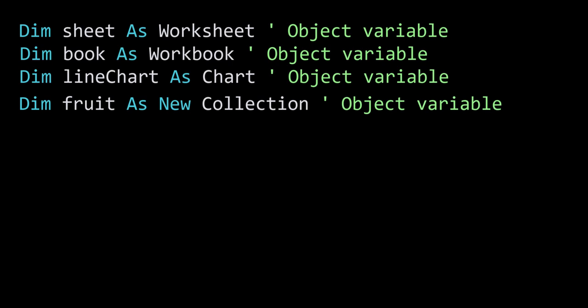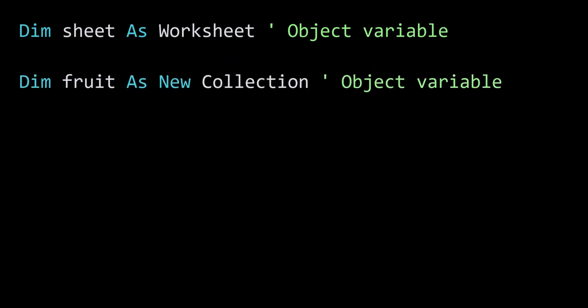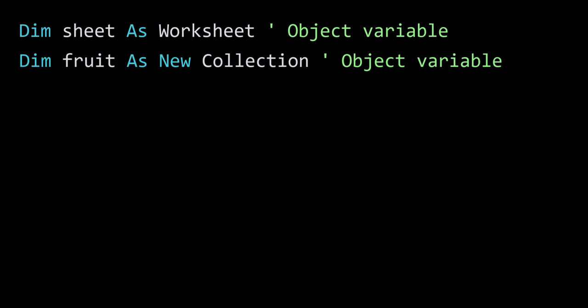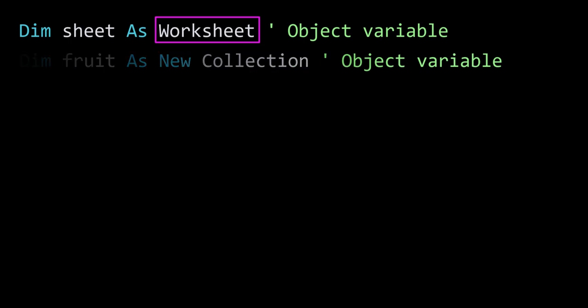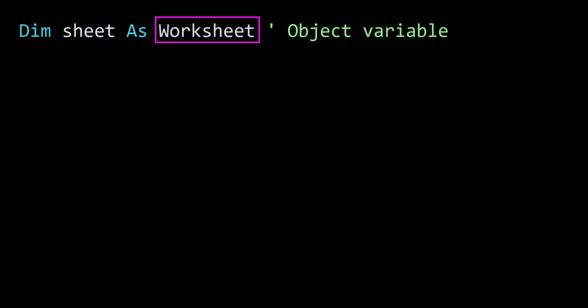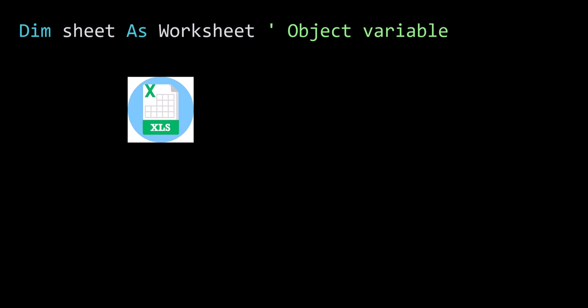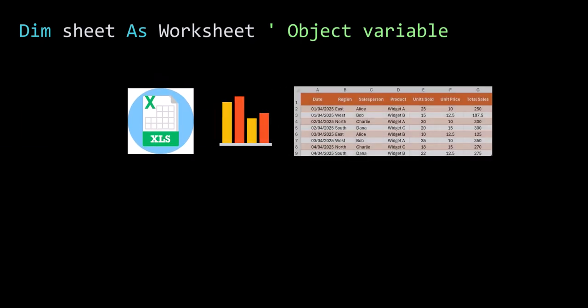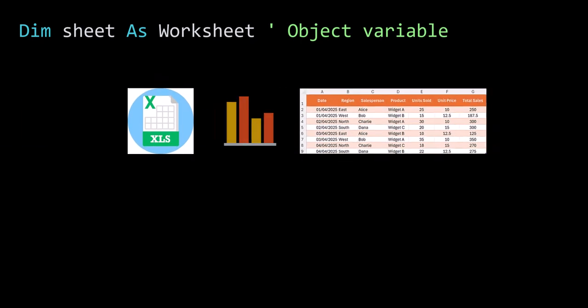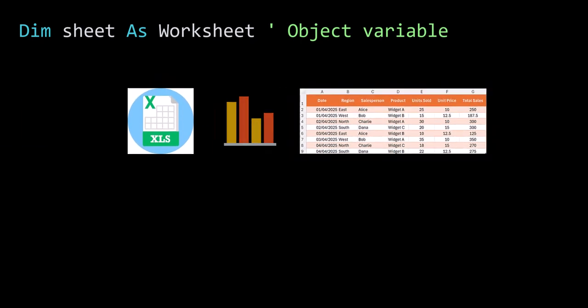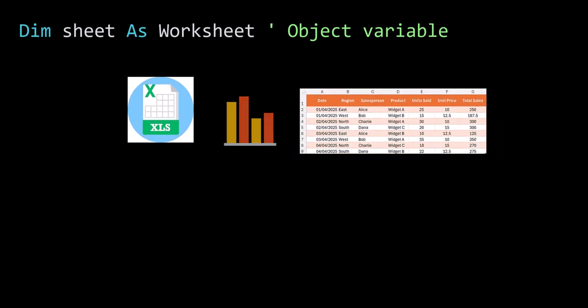In VBA, we have two types of objects: ones that we need to create, and ones that we don't. Examples of objects which we don't need to create are essentially the Excel objects such as the workbook, the worksheet, the chart, the range, and so on. So VBA automatically creates and manages these objects in memory, and we simply need to reference them.